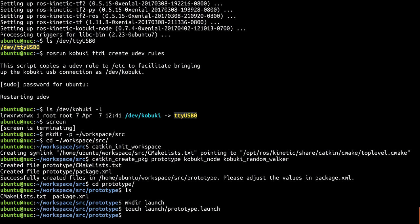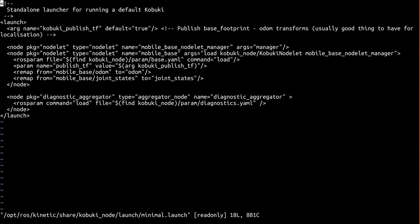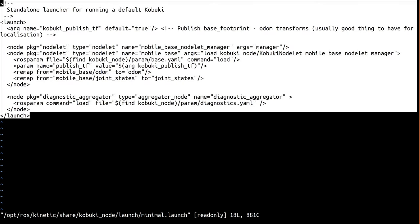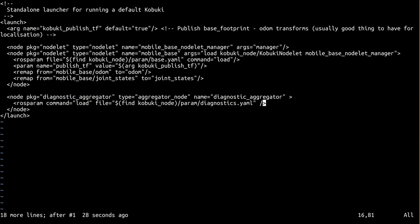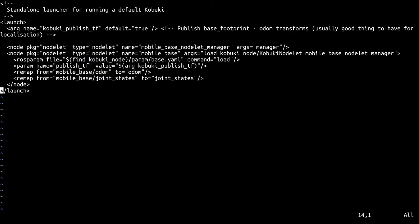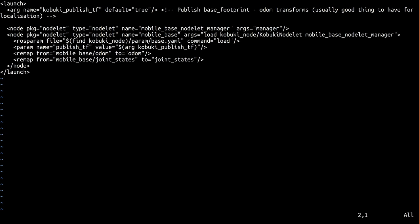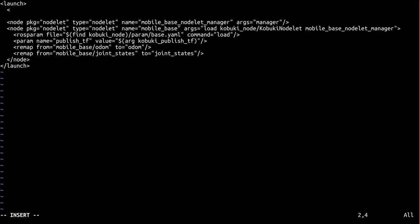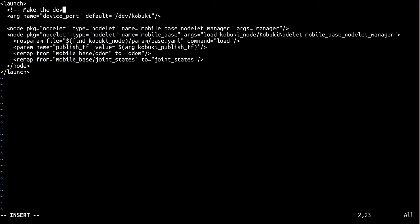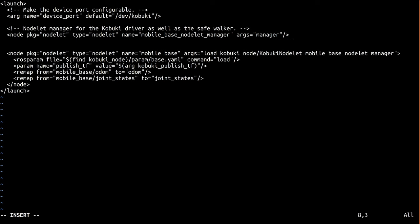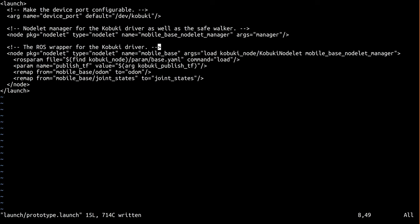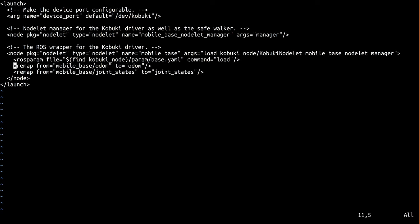This file will be largely based upon kobuki-node's minimal launch file, so let's go ahead and open that up for reference. We're just going to copy the entire thing into our launch file and clean it up a bit. This diagnostics aggregator is for debugging purposes, and it's not something we need in our prototype. We don't need the publication of transforms to be optional for our prototype, so we'll remove this argument from the launch file. However, we do want the serial port configurable, so let's add that as an argument called device port.